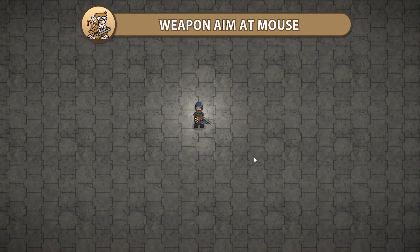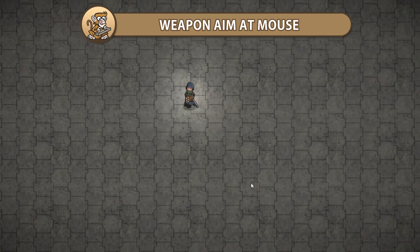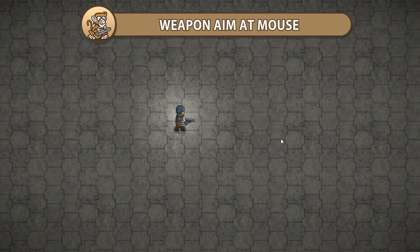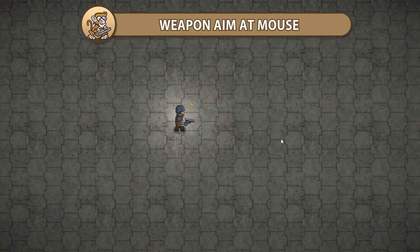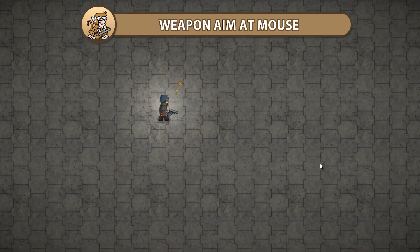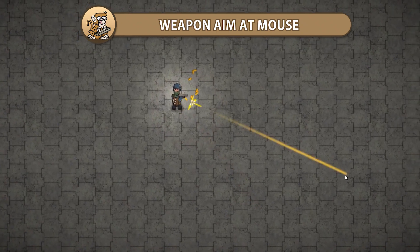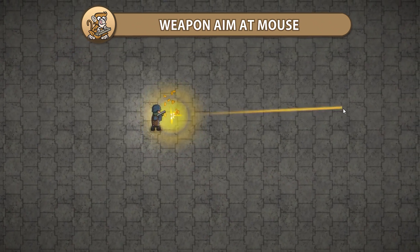In this video we're going to make a 2D character aimed towards the mouse position. This is a very basic video and essential for making a 2D top-down game.